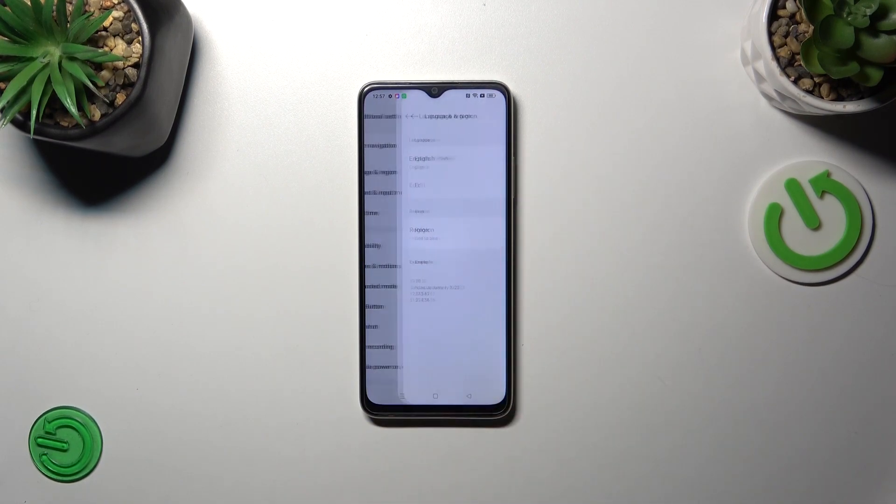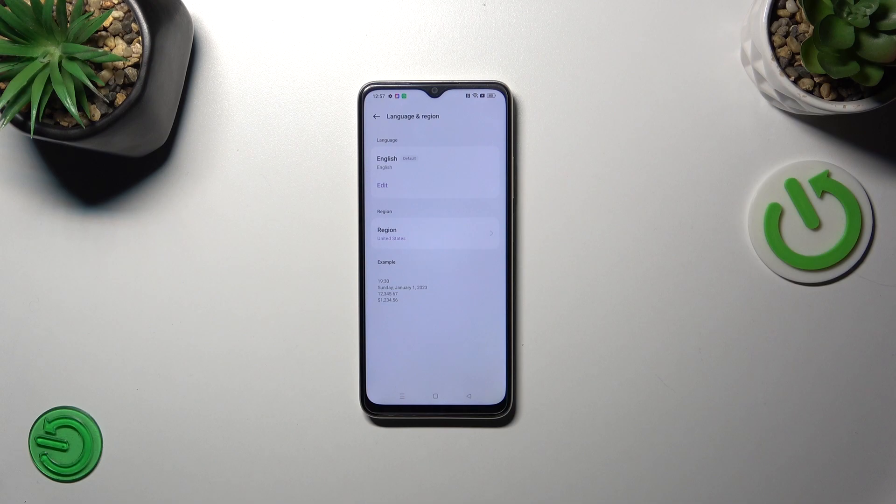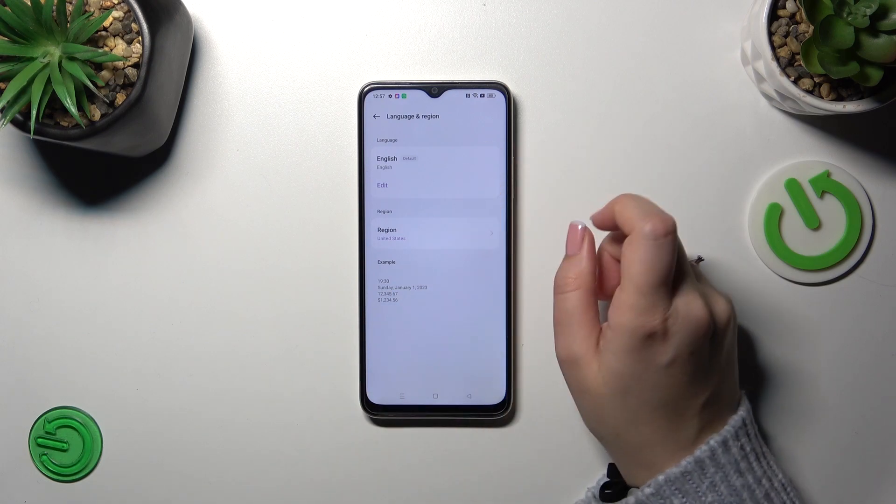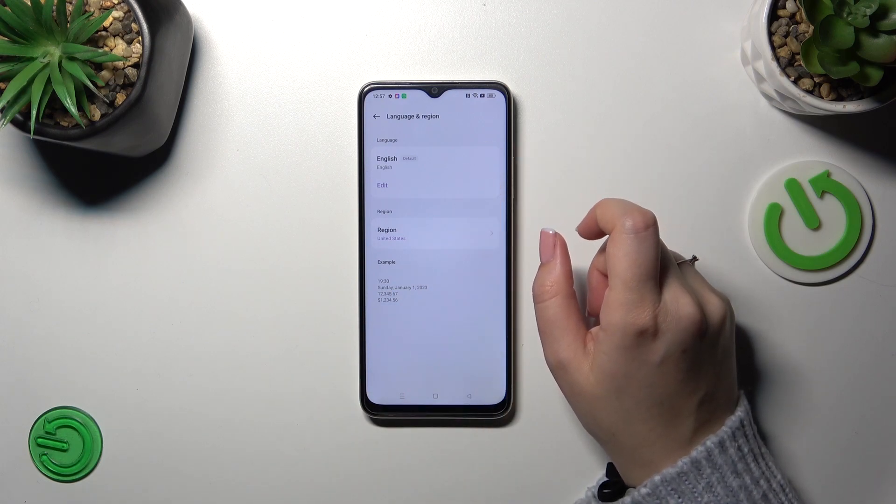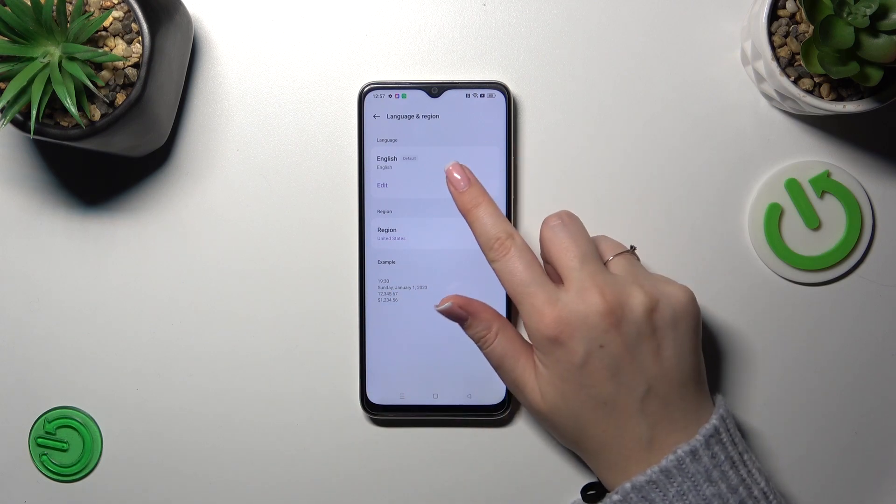Then let's tap on language and region and as you can see this is the list of all currently applied languages. We've got only English.